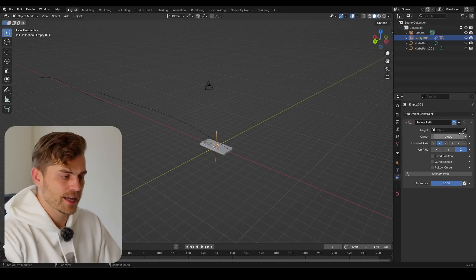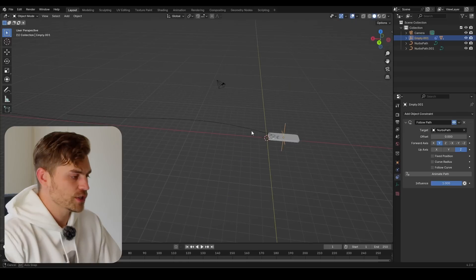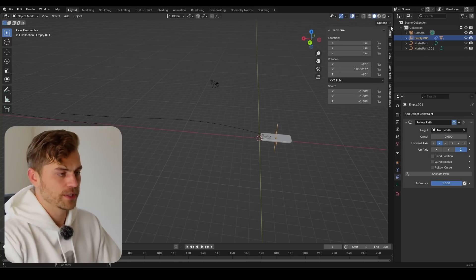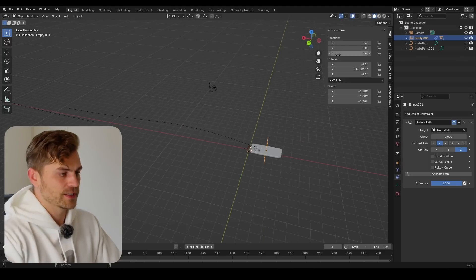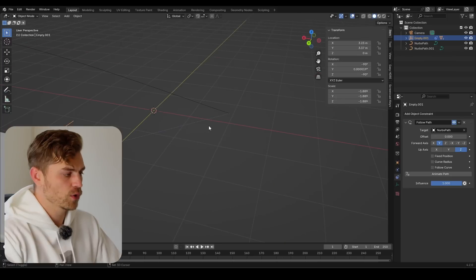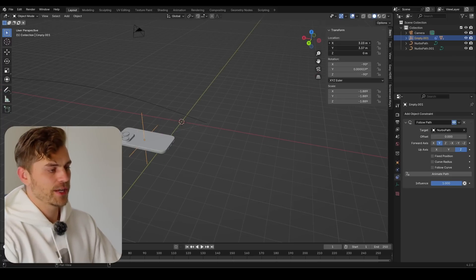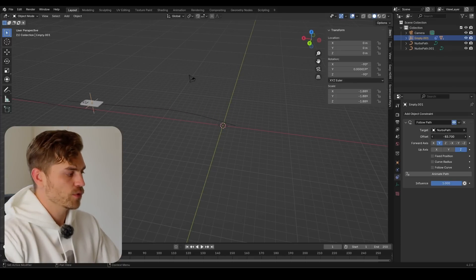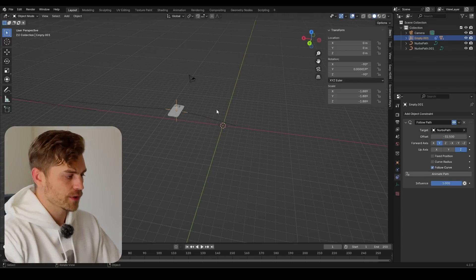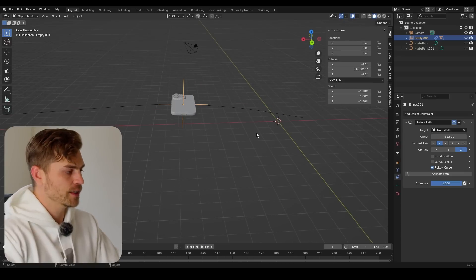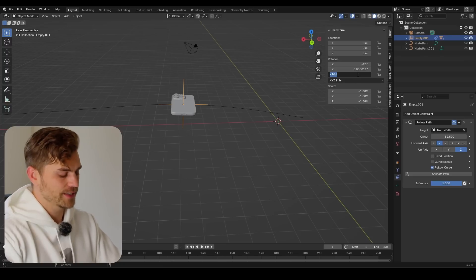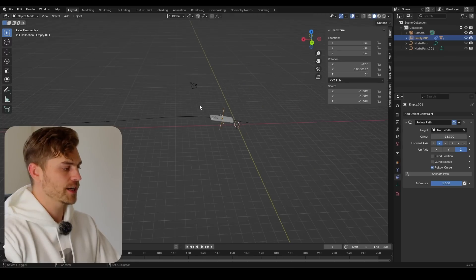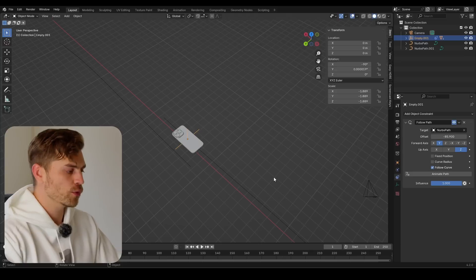I'll click on Follow Path and select the picker tool to select the path. It should be set to the beginning of the path. If not, press N to open the tool menu and set the location to zero for everything. You have a blue dotted line showing where the iPhone is. Set it to zero and everything will work out fine. If you play with this, the iPhone is basically not moving along with the tangent of the curve, so if we enable Follow Curve it will, but now everything is turned around. Go to Z, set minus 90 to zero, and it should follow along with the curvature of the path.